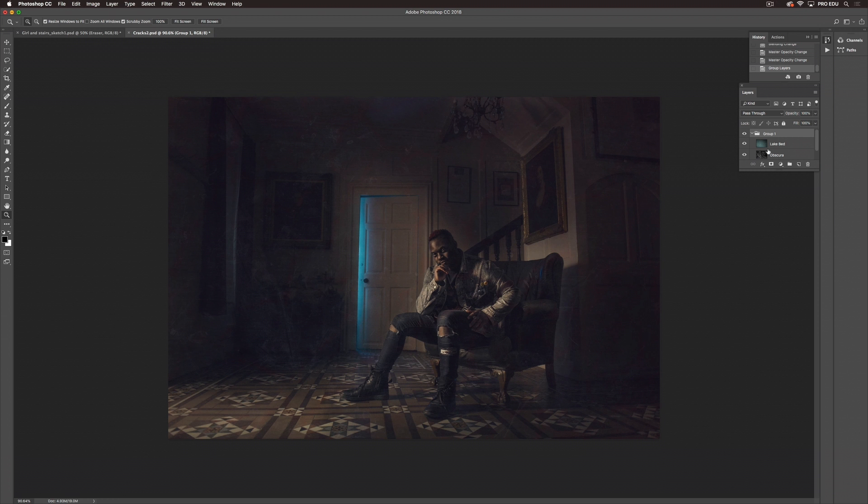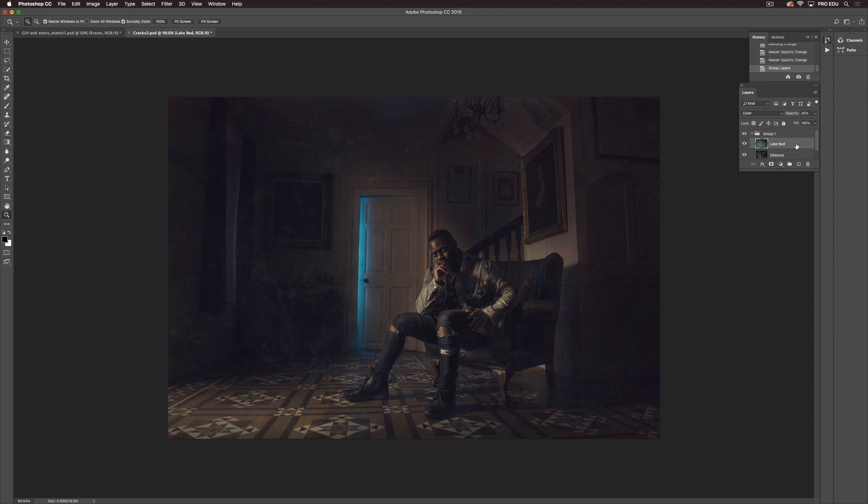Obscura has really helped to create some depth and some grit and almost a haunted feeling and Lake Bed has really shifted our color and the tonality in the image and given it a completely different effect. This has been a look at blend modes. Again each one of these blend modes is going to interact differently with the texture you use, with the picture you use and ultimately it just comes down to you being creative and trying new things.